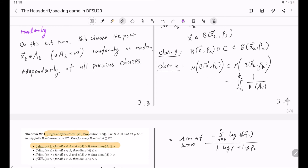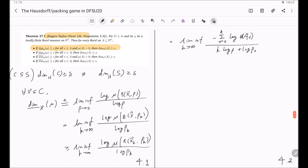Using Claim 2 again, the last term equals the lim inf of the sum from i equal to zero to k of log(|A_i|) divided by log(rho_k) — where the denominator comes from the definition of rho_k as k*log(beta) + log(rho_0), and the numerator from Claim 2 via the product of probabilities at each step. By definition this last term is just the lower delta of script A, which is greater or equal to delta because Alice is playing her winning strategy.